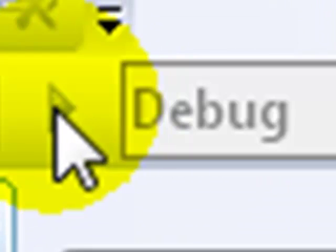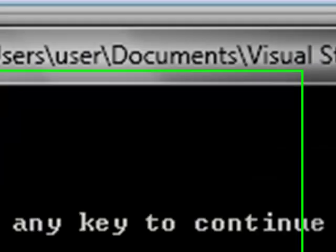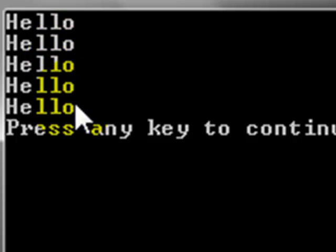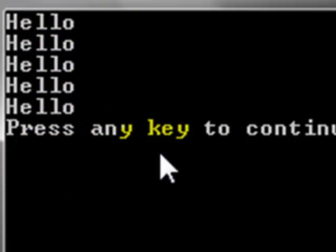So if we do this now. Hello, hello, hello, hello, hello. And then it breaks out of the loop. Press any key to continue.